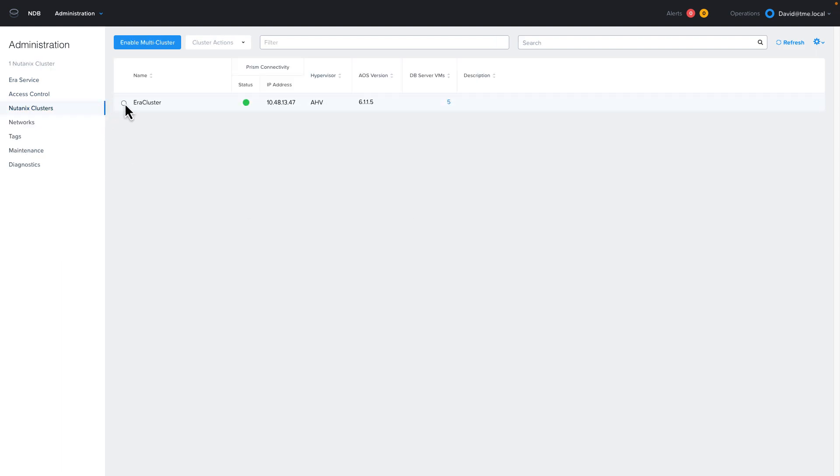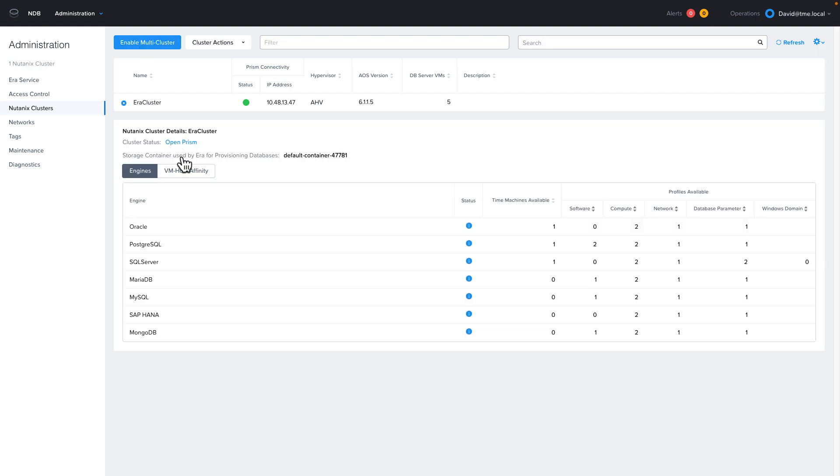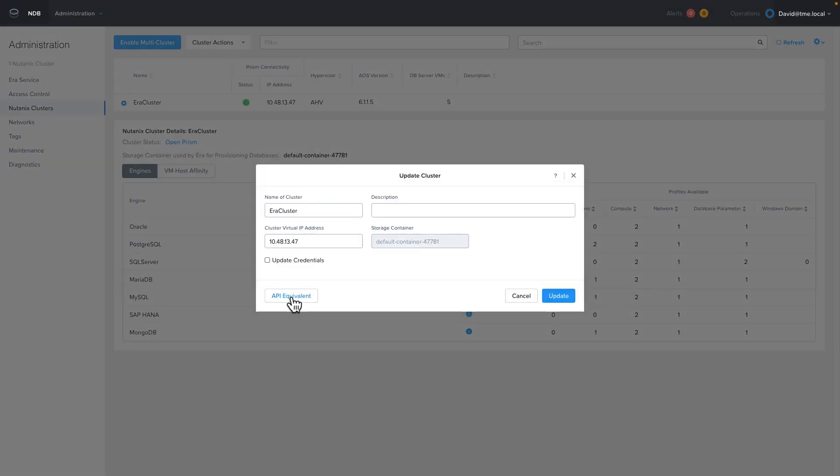We're going to move on to the Nutanix cluster section, but before I enable multi-cluster, I want to change the name of the Nutanix cluster that NDB is running on to match the actual name of the Nutanix cluster. To do that, I need to select the cluster and then choose update from the cluster actions dropdown.